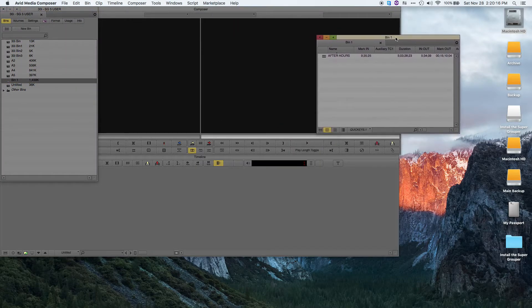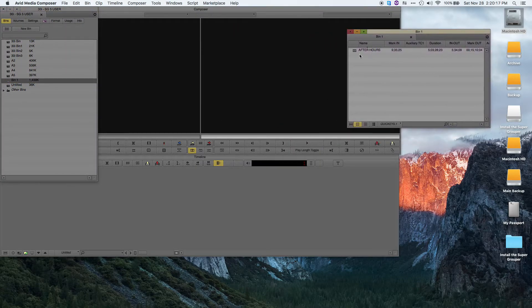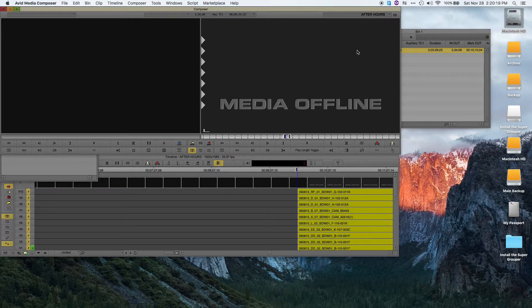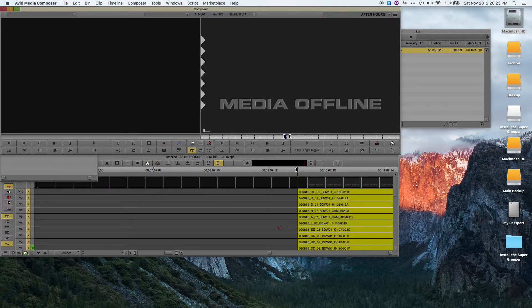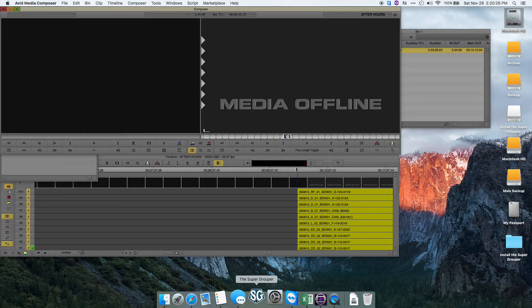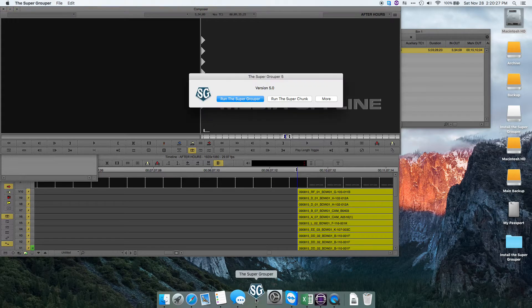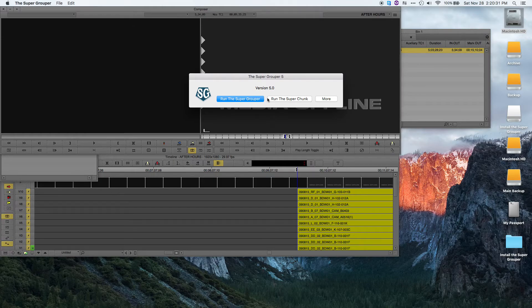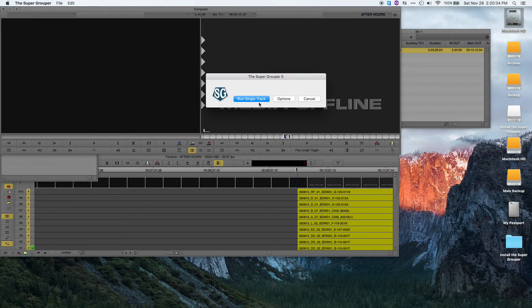Once you've switched your settings over, all you have to do is open your bin and open your sequence in the timeline. Once you have the sequence open in the timeline, simply go down to the Dock, click on the Supergrouper, and choose whether you'd like to run the Supergrouper, the Superchunk, or under More, there's an option to run a single track.